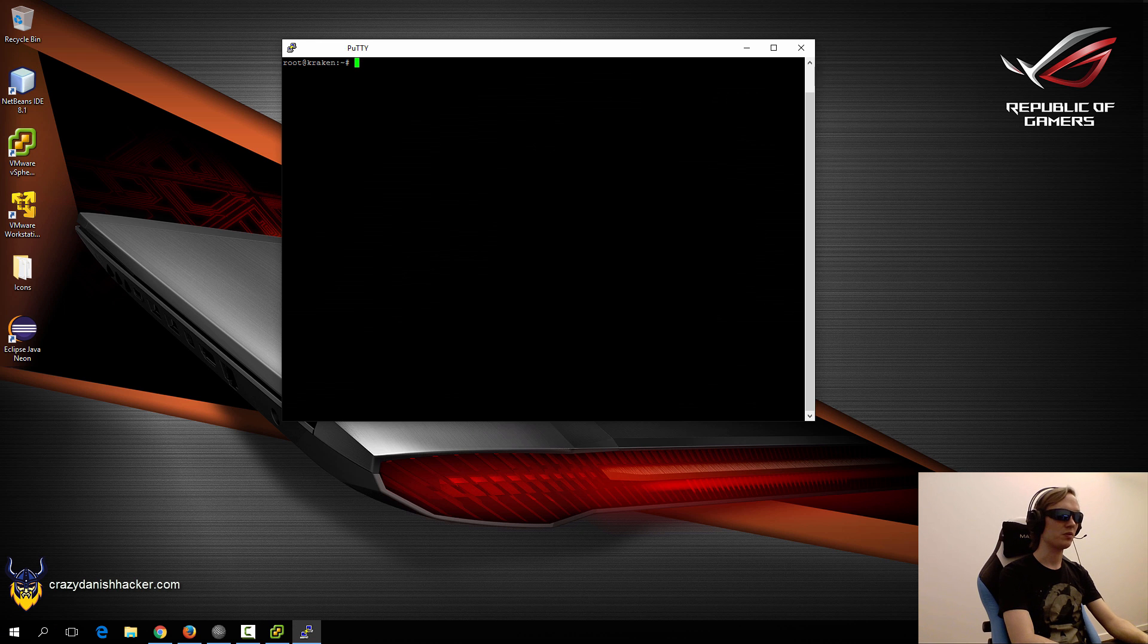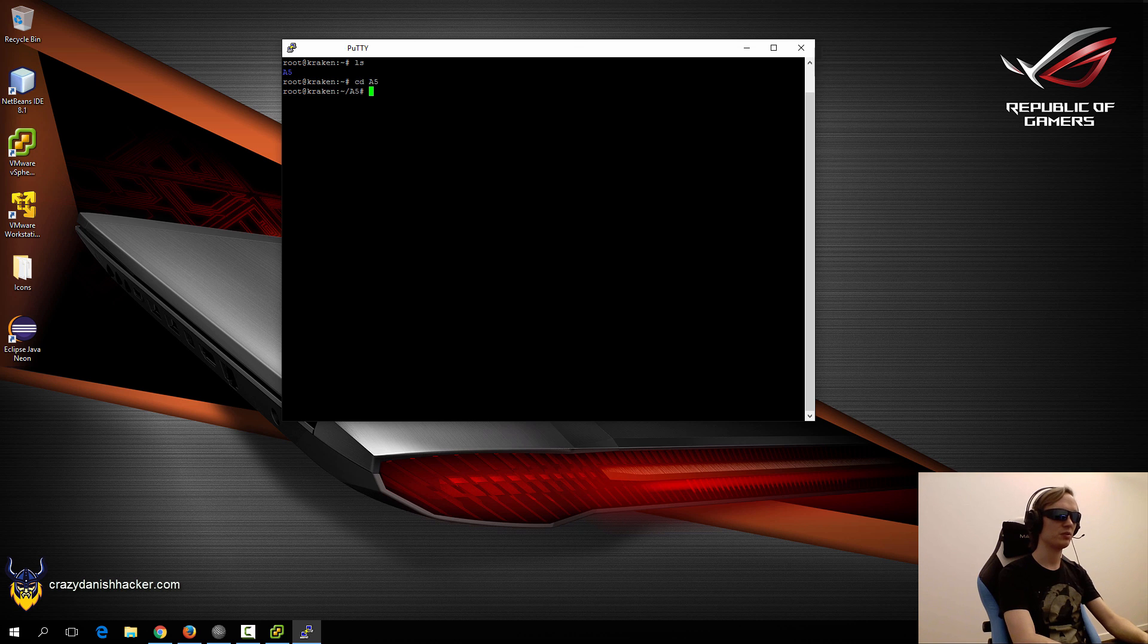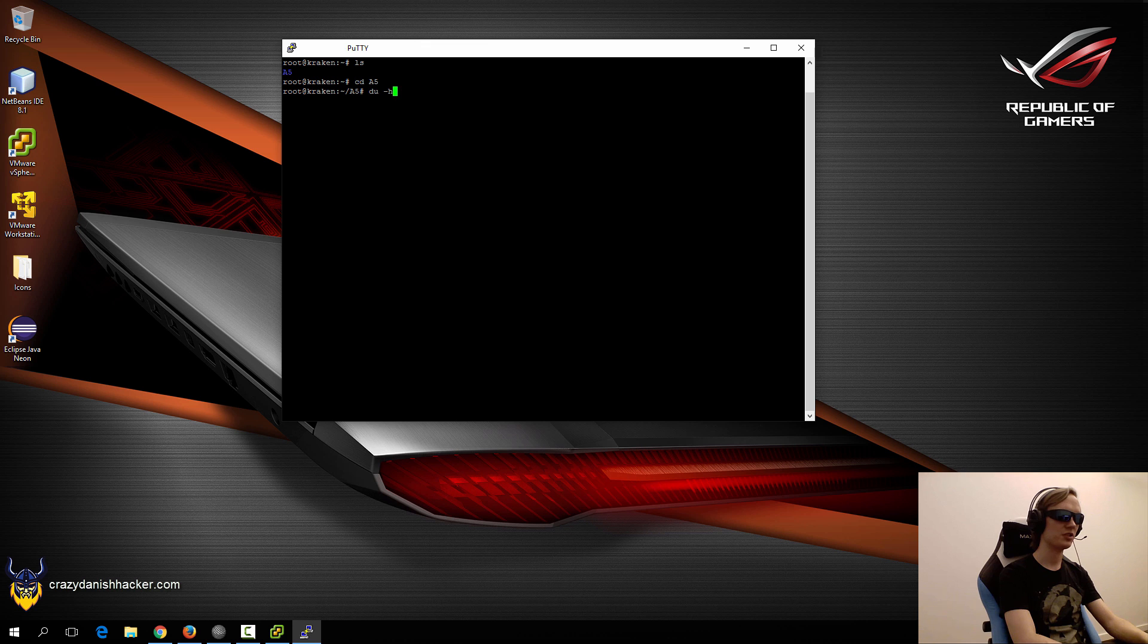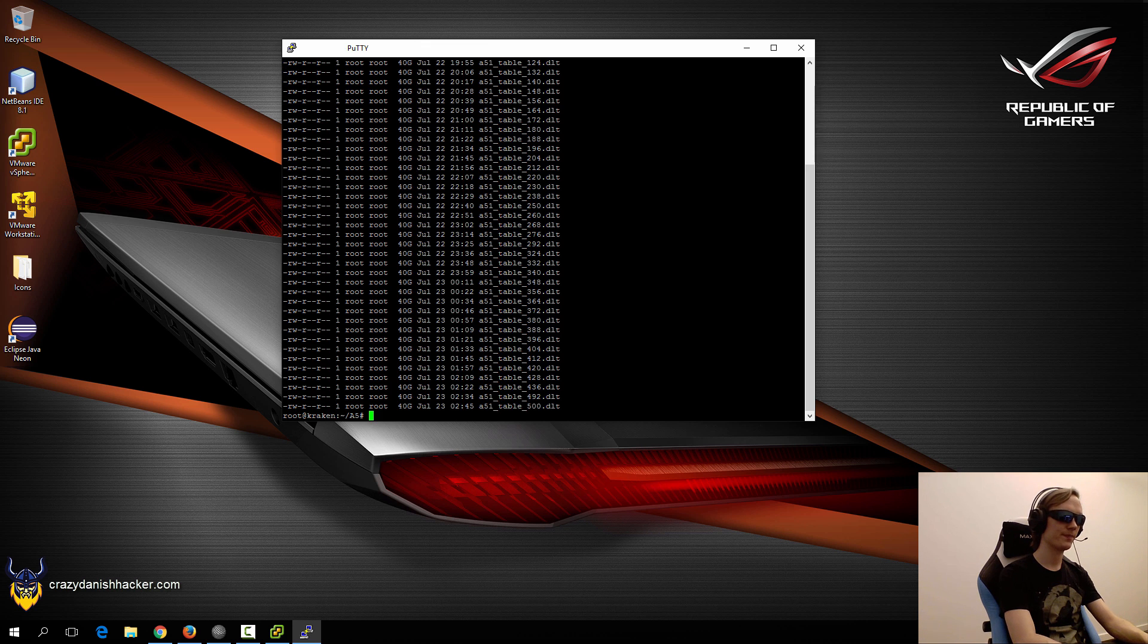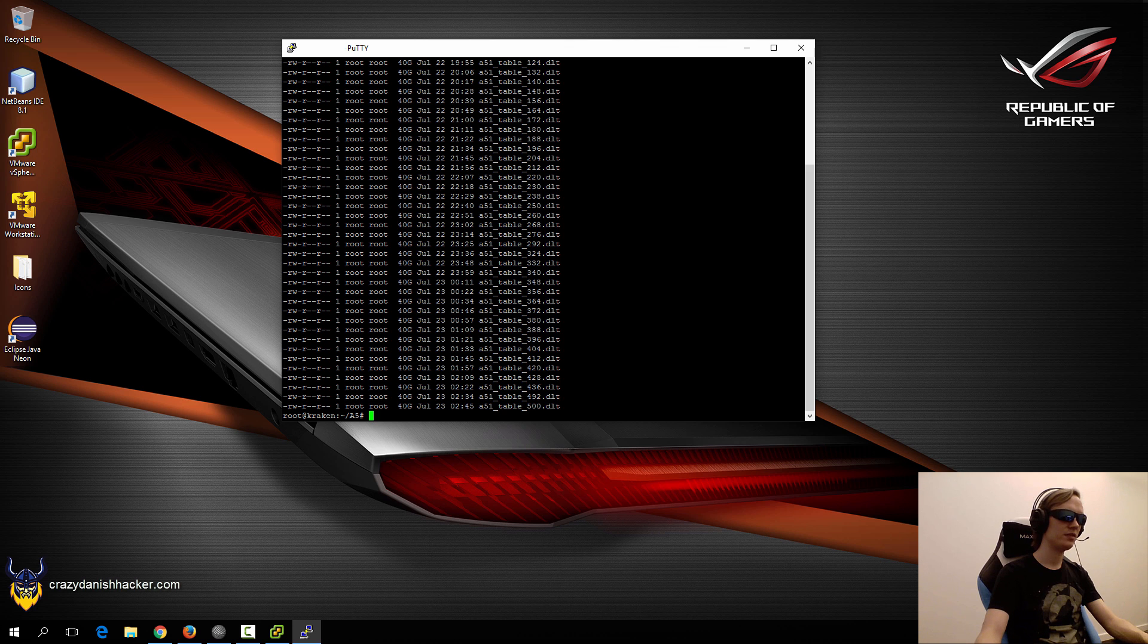When we've downloaded all the tables, we can confirm it by going into the A5 folder and running du -h. As you can see, we have 1.6 terabytes and each table is 40 gigabytes.